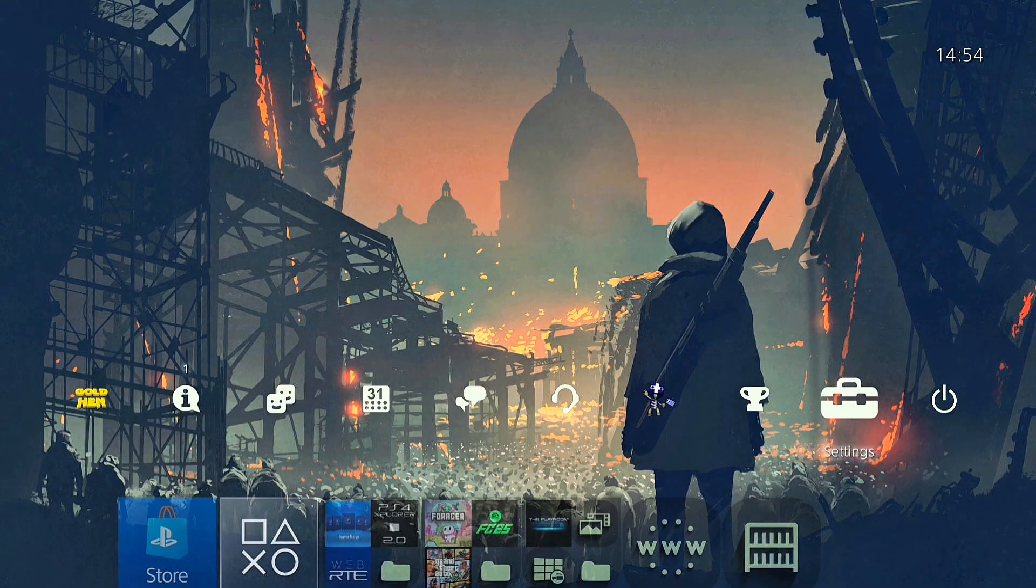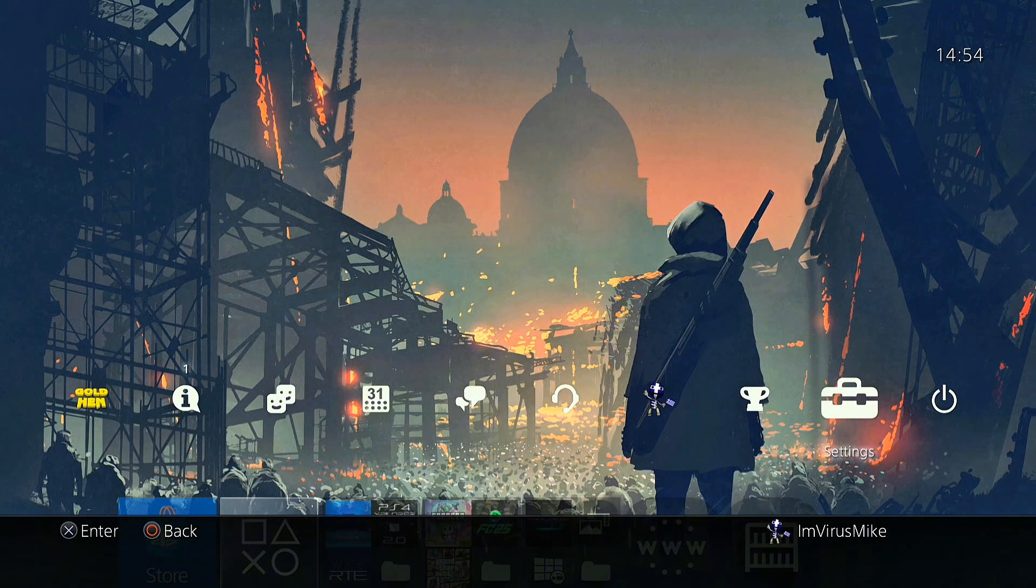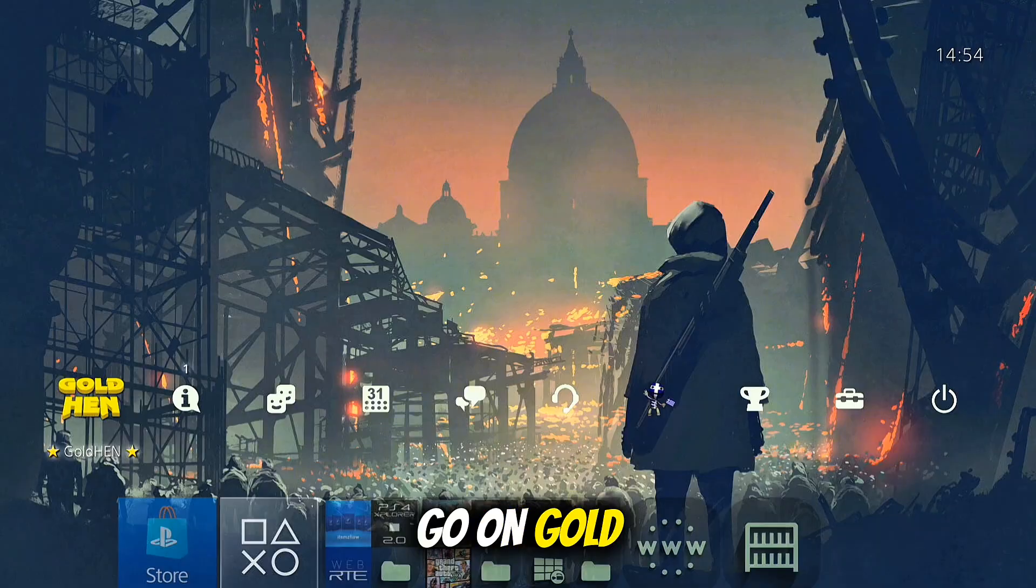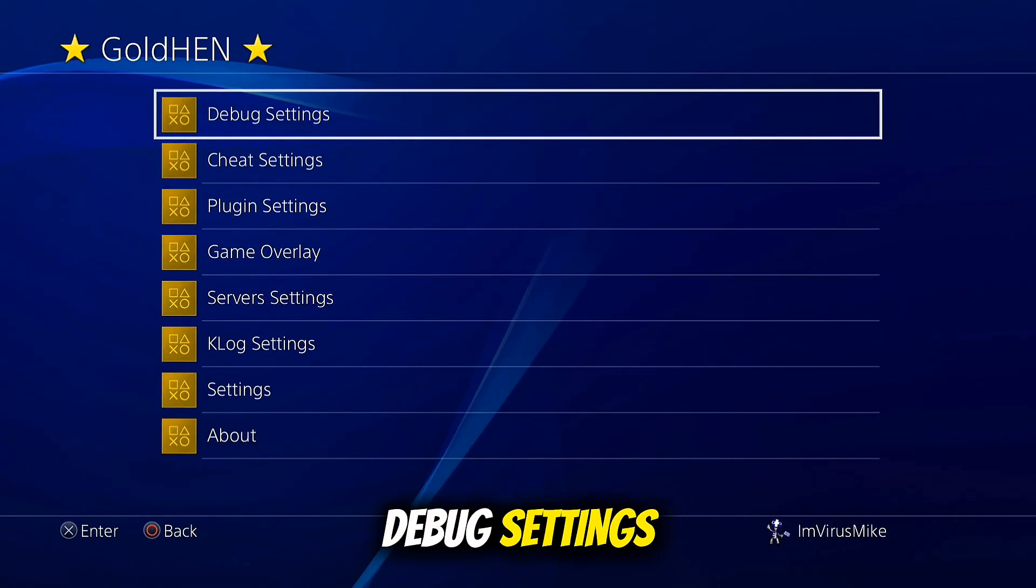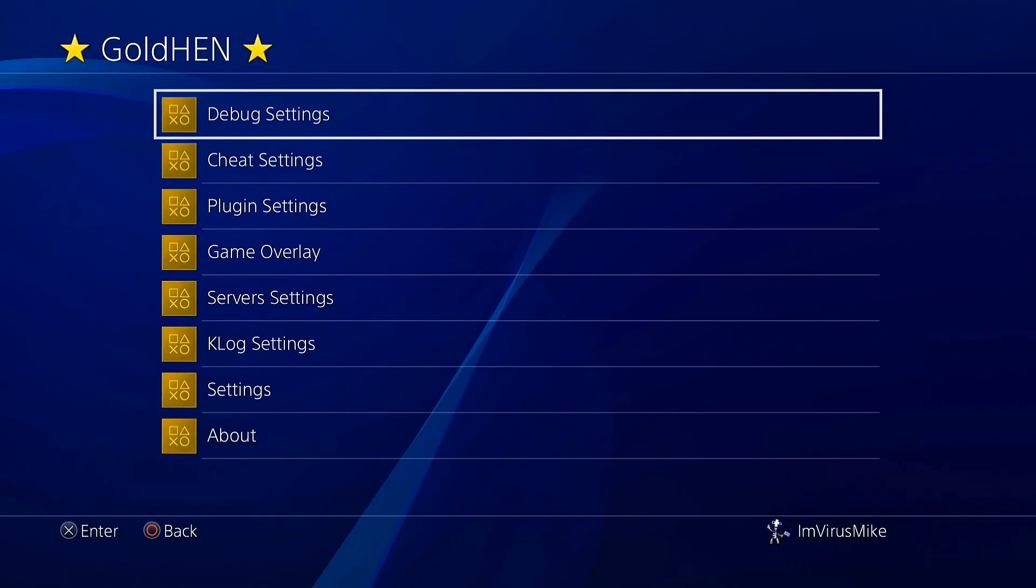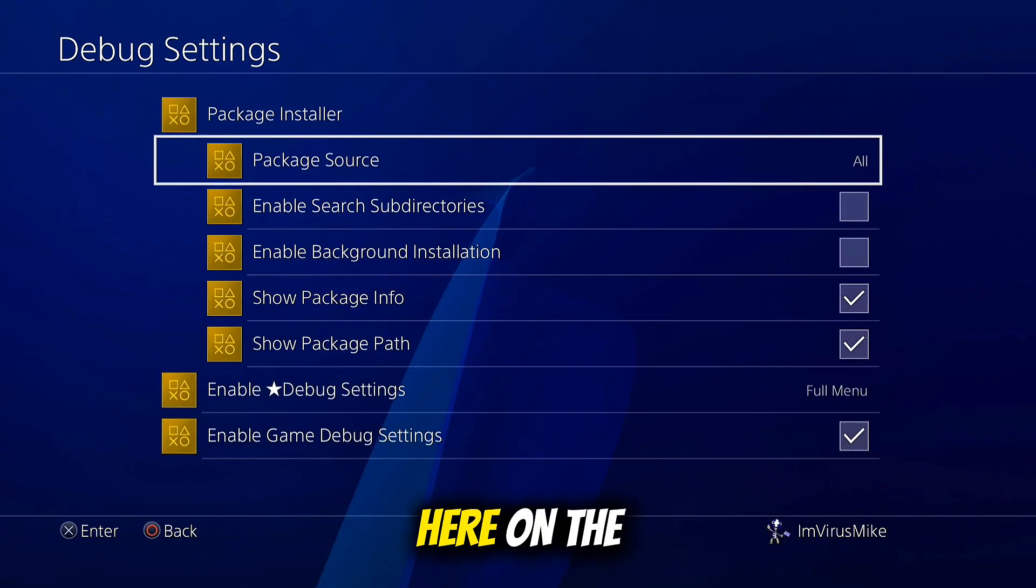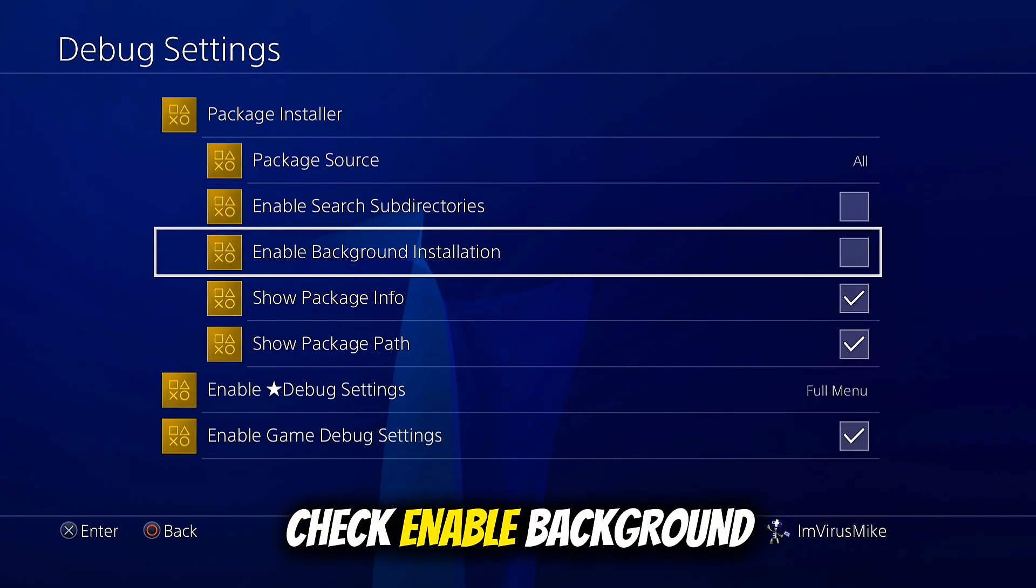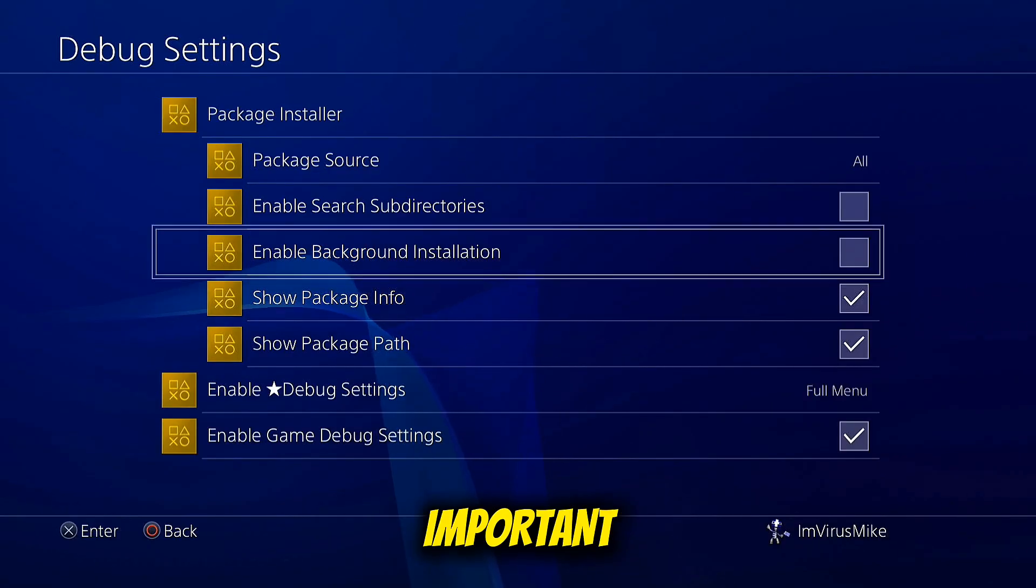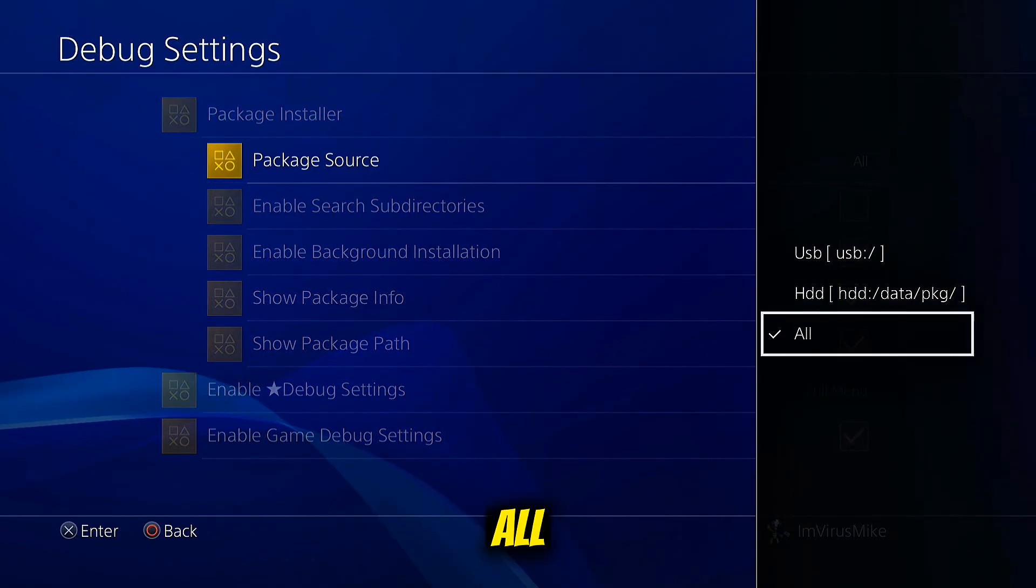Go to Goldhem options, debug settings. Uncheck Enable Background Installation, this is very important. Go to Packet Source and use all.